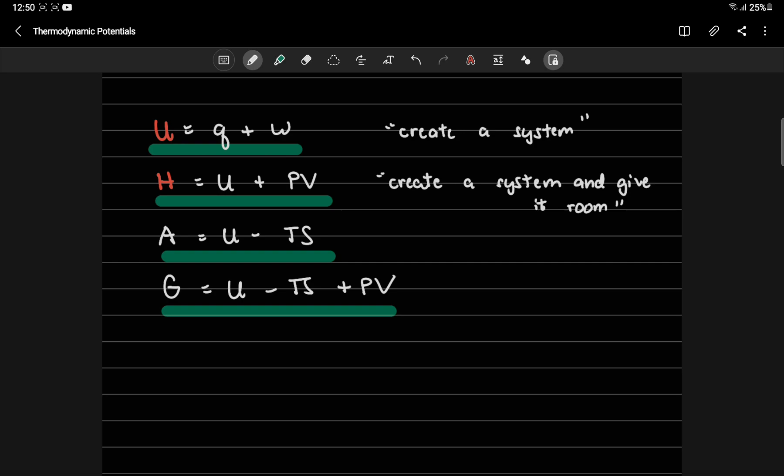But if the system wants to expand, for example, or you want to compress it, you need extra energy, which is your PV work. So overall, U plus PV or enthalpy is the creation of a system, the energy that you need in order for you to do that, as well as when you give it volume.